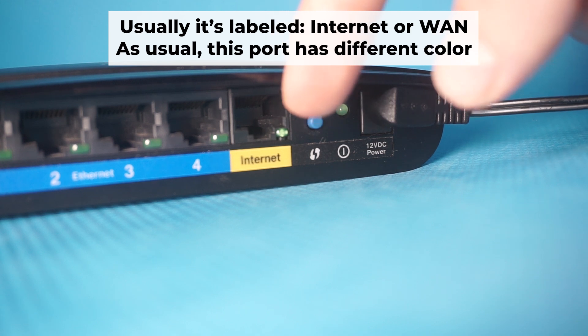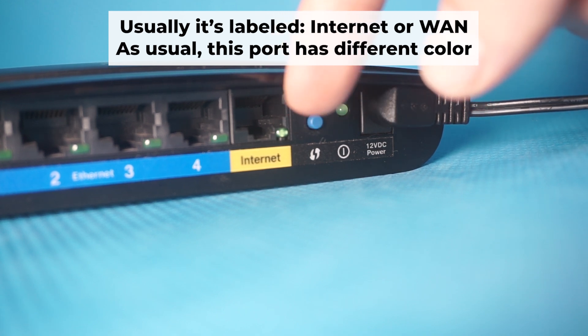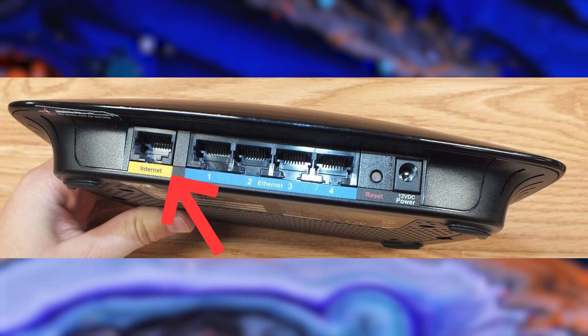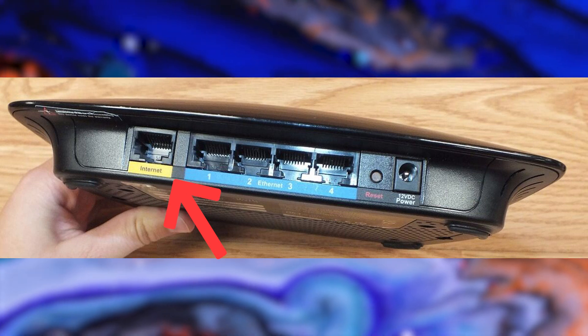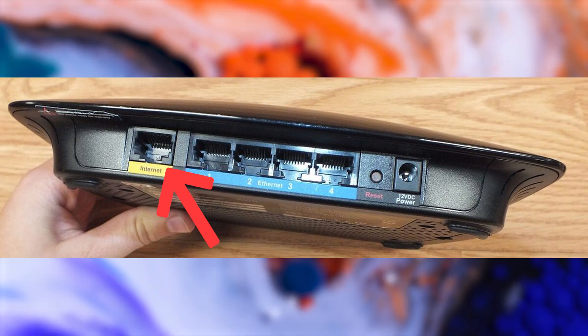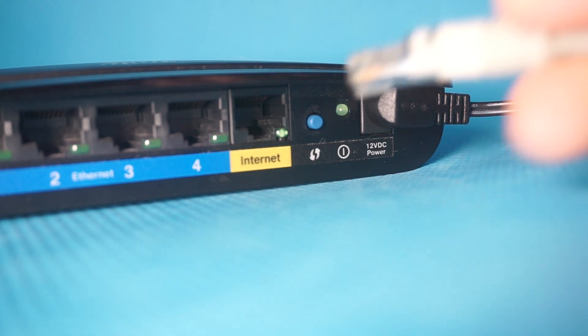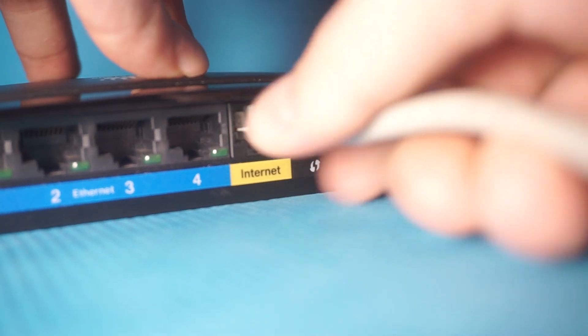The next step is to connect the cable from your internet service provider or from your modem to the internet port. This port is often marked as internet and typically has a different color. Each cable should be inserted until it clicks.